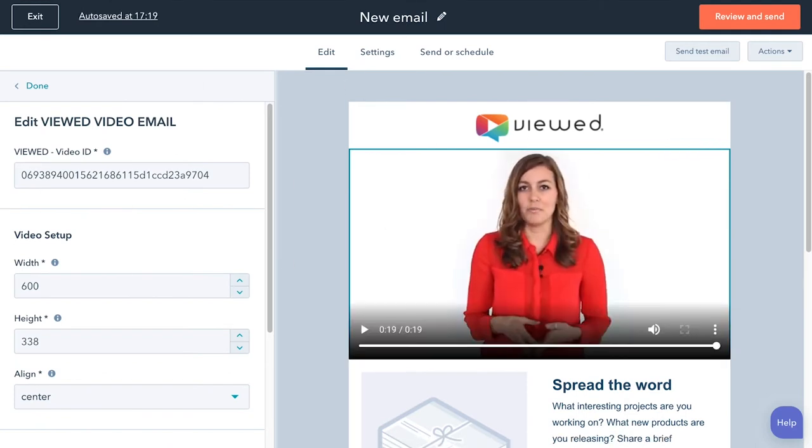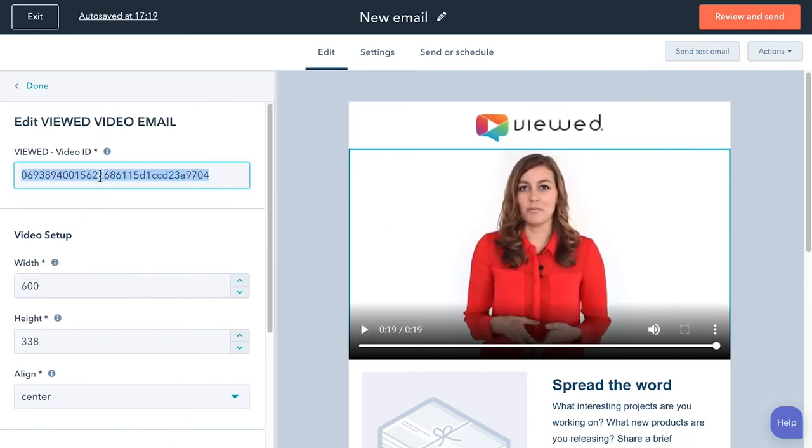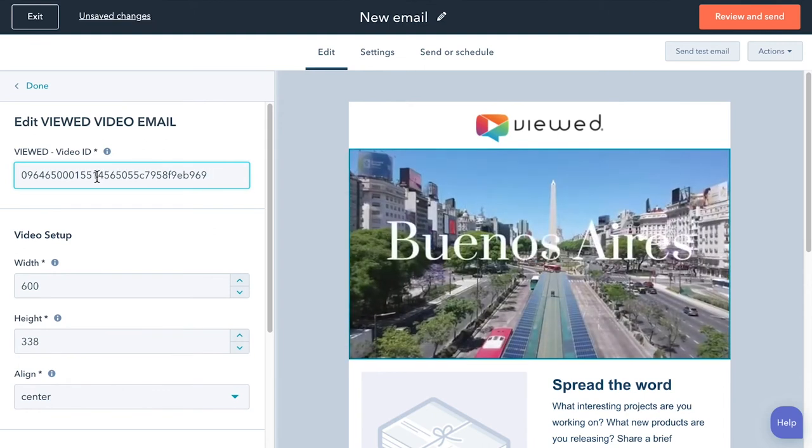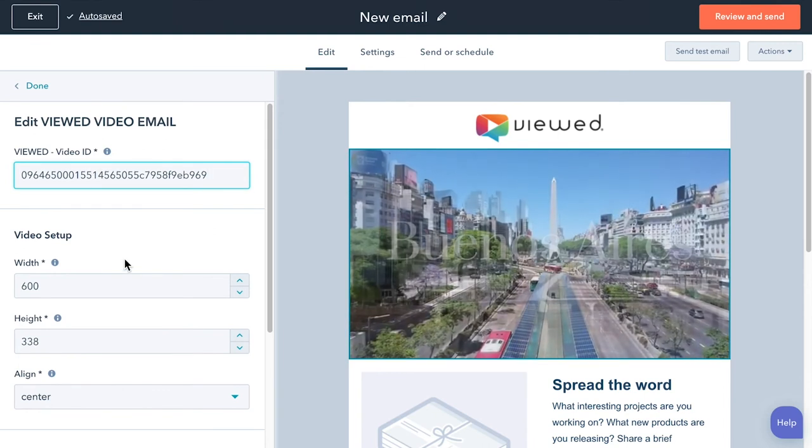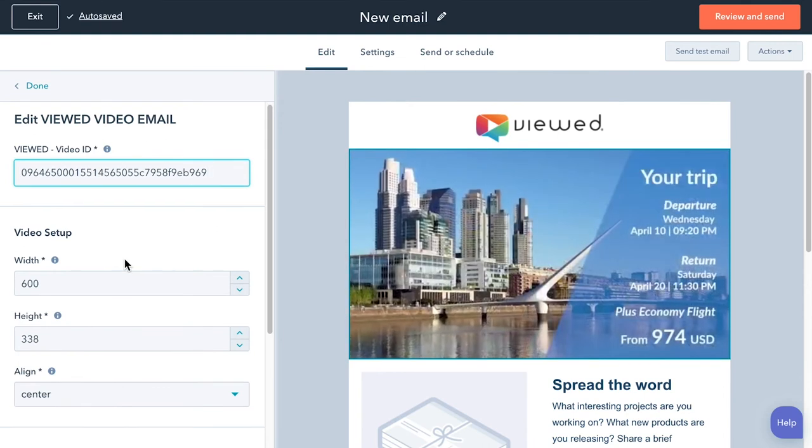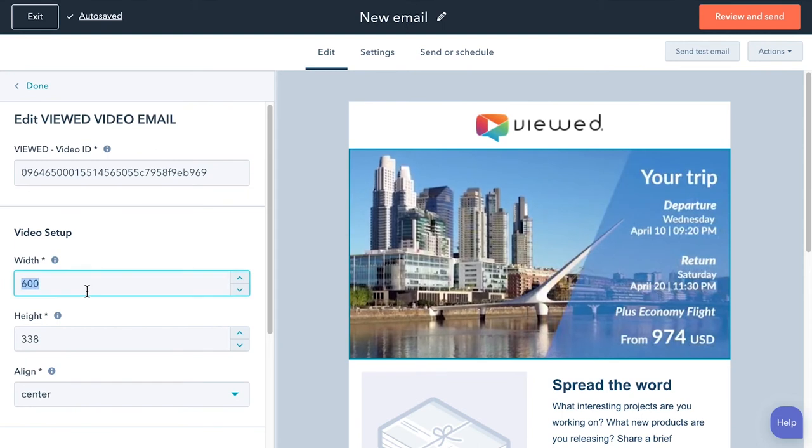Drag and drop the VueD module where you want to locate the video. After that, paste the identifier. Wow! Now the video is in your template.